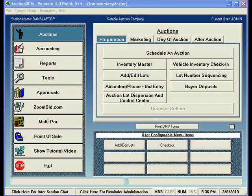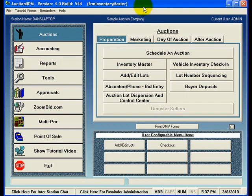The Inventory Master Screen is used for entering information about inventory when you may not know exactly which auction that inventory will be sold in. The typical scenario is where the auctioneer has a warehouse with a loading door in the back where people drop off inventory to be auctioned. That inventory is stored in the warehouse and then at some point is included in an auction, assigned a lot number, and becomes part of the actual auction itself.